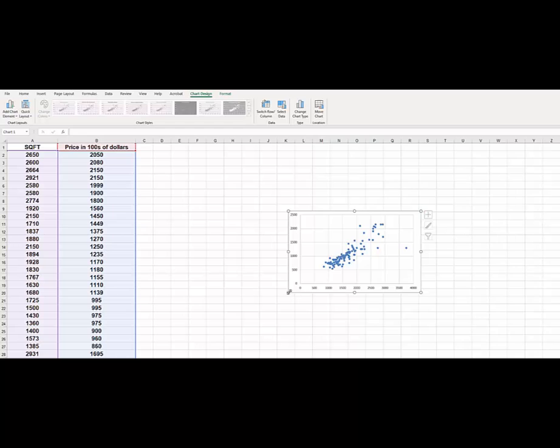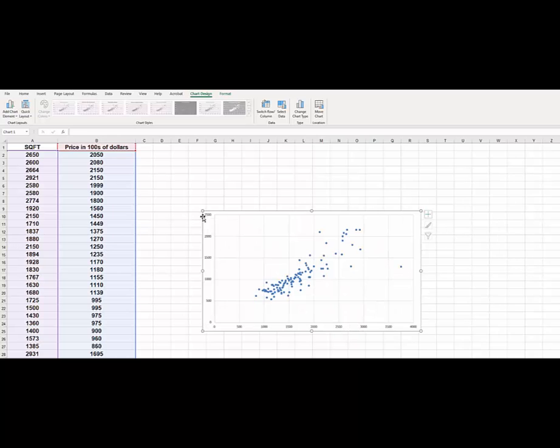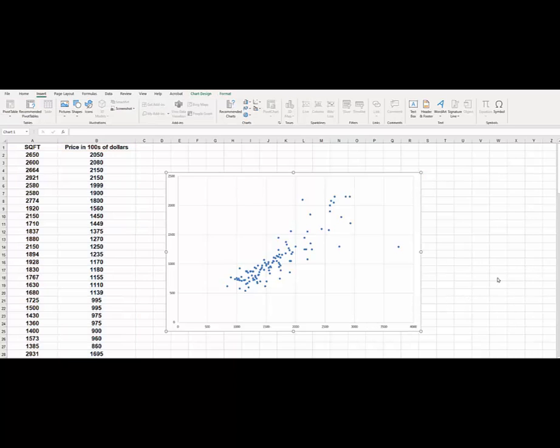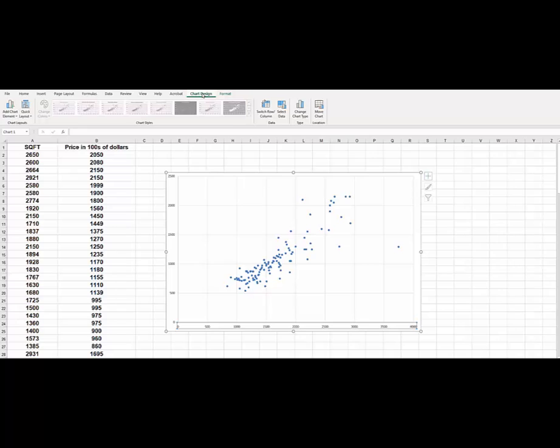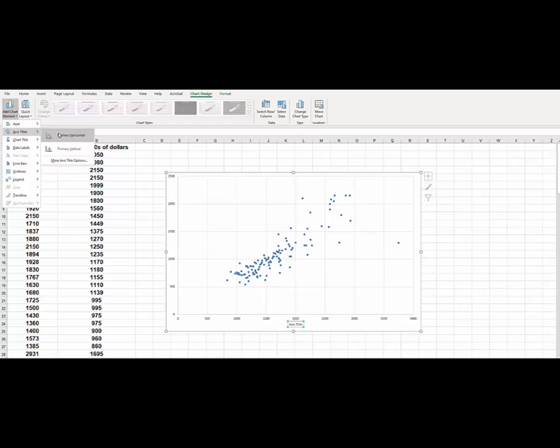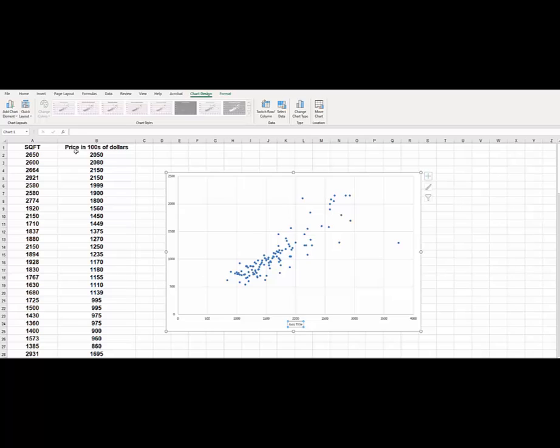And if you want, you can just go ahead and enlarge this and we can write axis title by just clicking here on chart design. So once you do that, then just go to add chart elements. Here are axis titles. So you say primary horizontal.